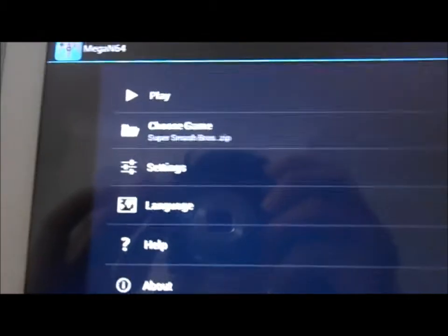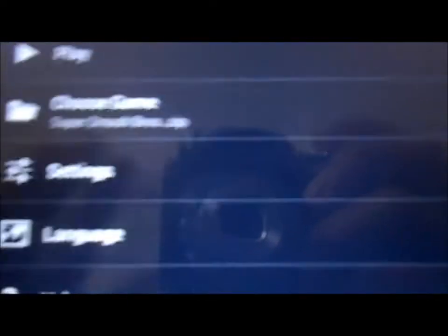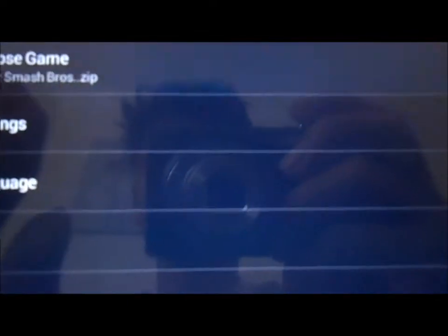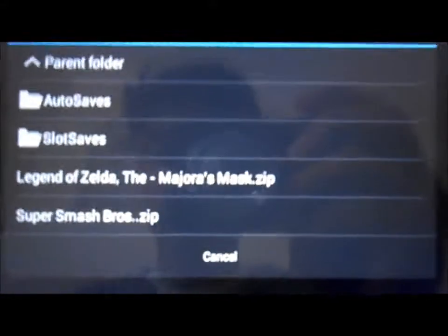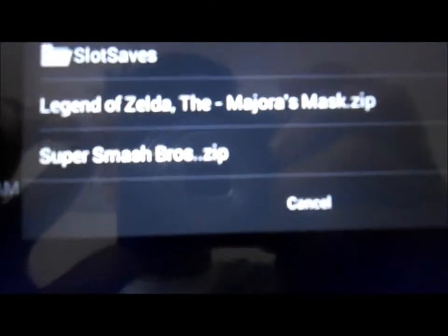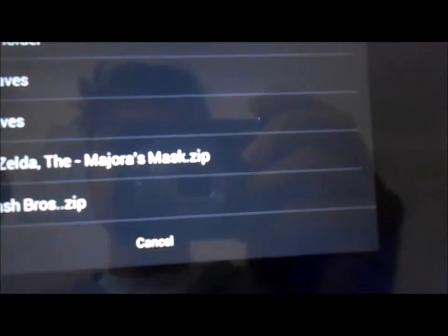We can choose a game. There are some settings here — we've got settings, language, help, about, more games, play, and choose game. I'm going to go ahead and choose game, and it comes up with that folder. We've got Super Smash Bros and Legend of Zelda Majora's Mask, so let's click on that.